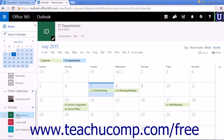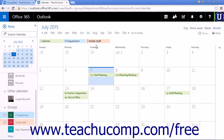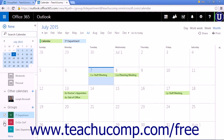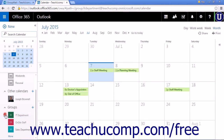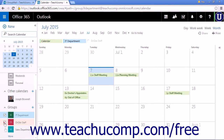You can see the IT department calendar is selected. Select another group and it will appear at the top and any events will display on the calendar. Unchecking it will remove it from the view, and unchecking the IT department will remove that from the view. Then rechecking will add them all to the calendar list.